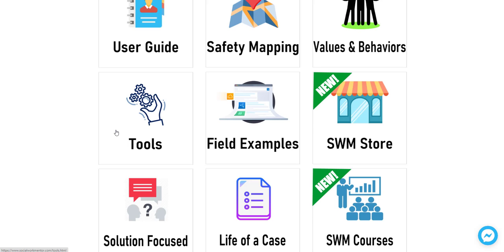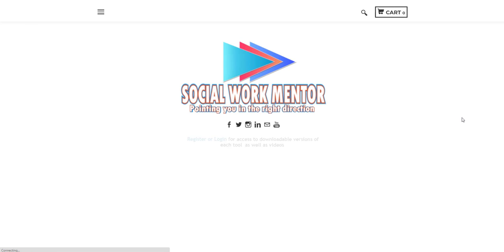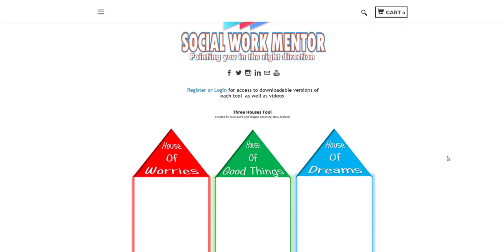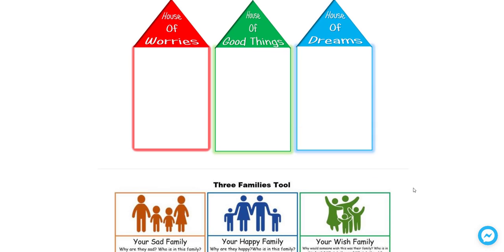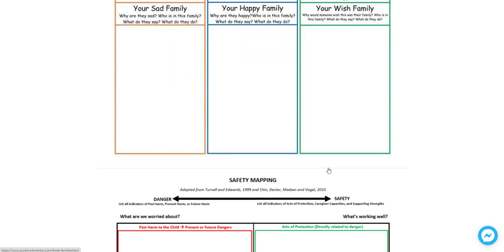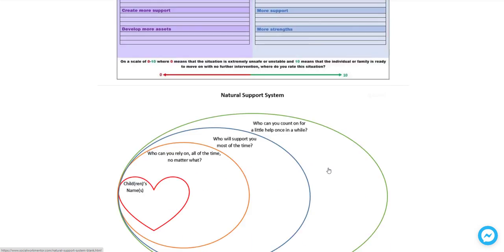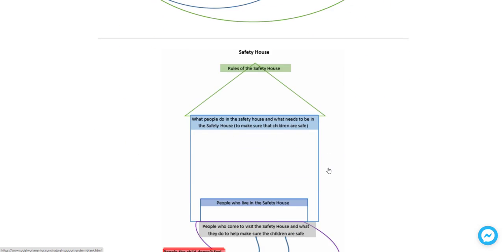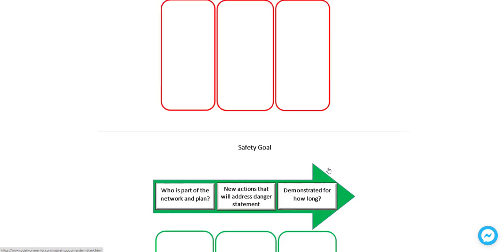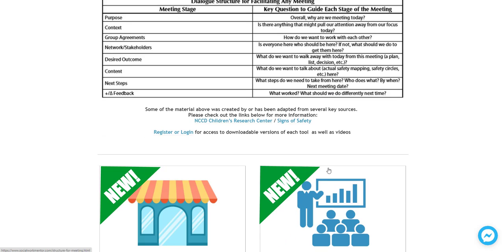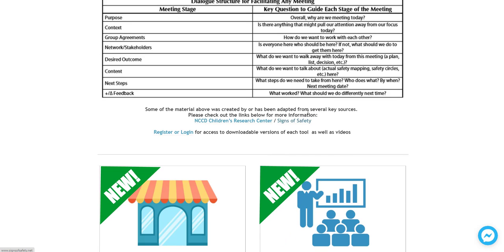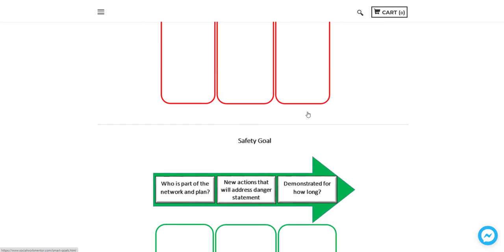Now here in the tools section, you'll find numerous tools that you can use that will help you in your direct service with clients. You'll find some of these you may be familiar with if you've worked with safety organized practice. So some of these tools align with that work. And you can find a link to where you'll find out more information regarding safety organized practice. But there are tools here that you can use. And here's the link that you can find more information.